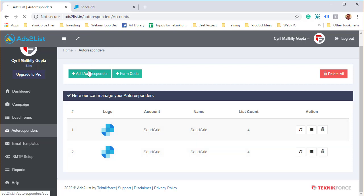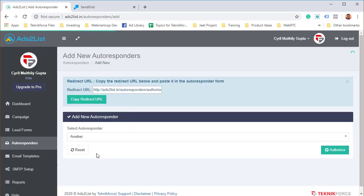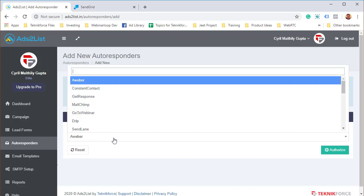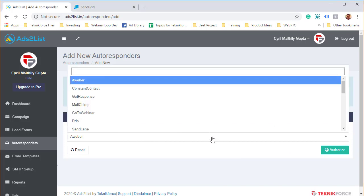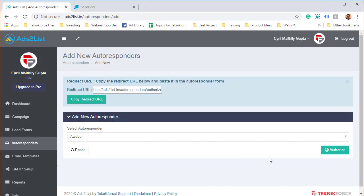Now different autoresponders have different workflows. Aweber has something slightly different. In Aweber, just select Aweber, then click on authorize.